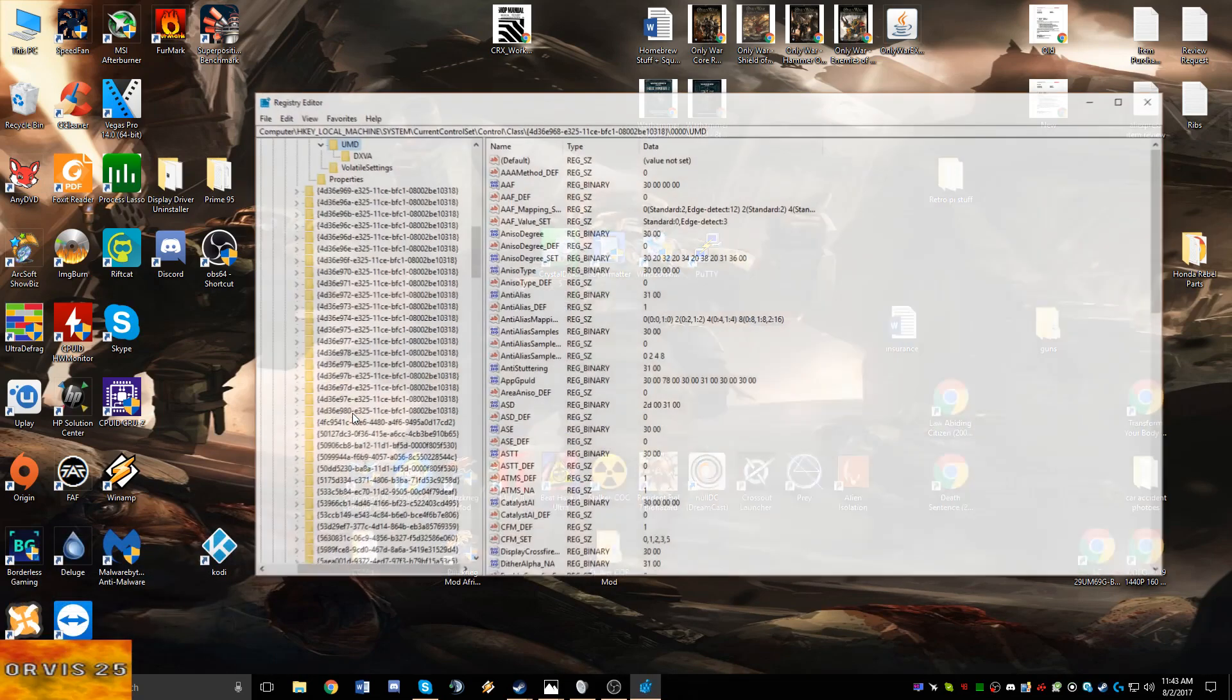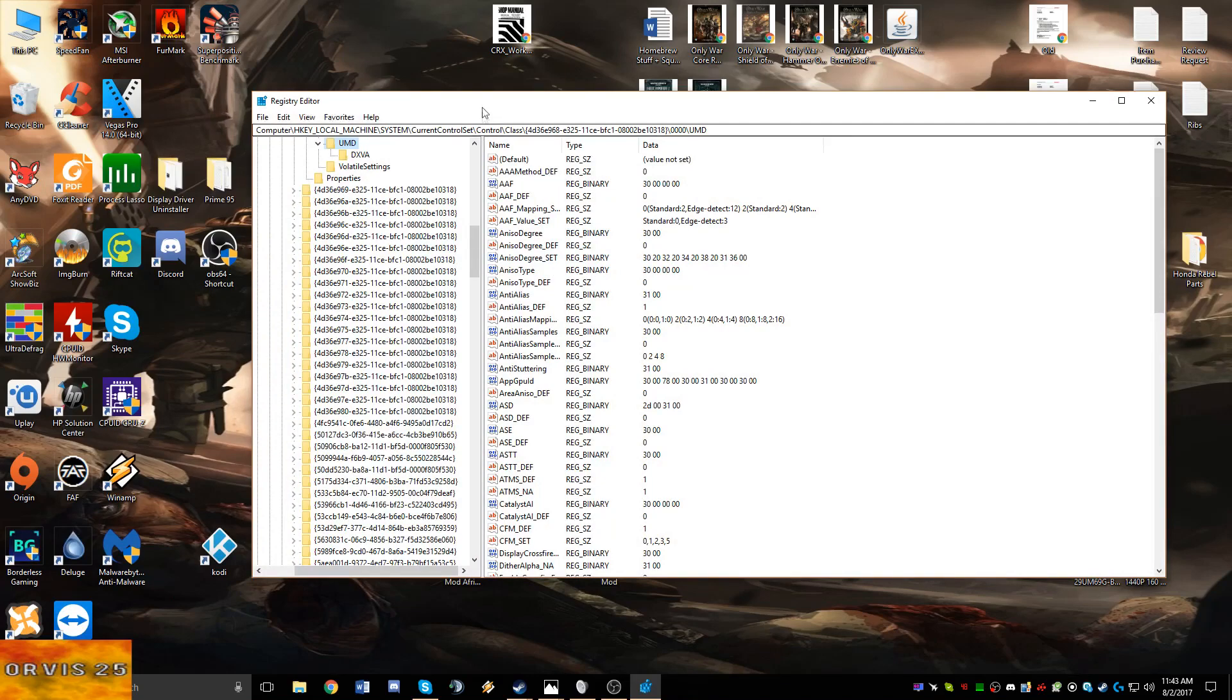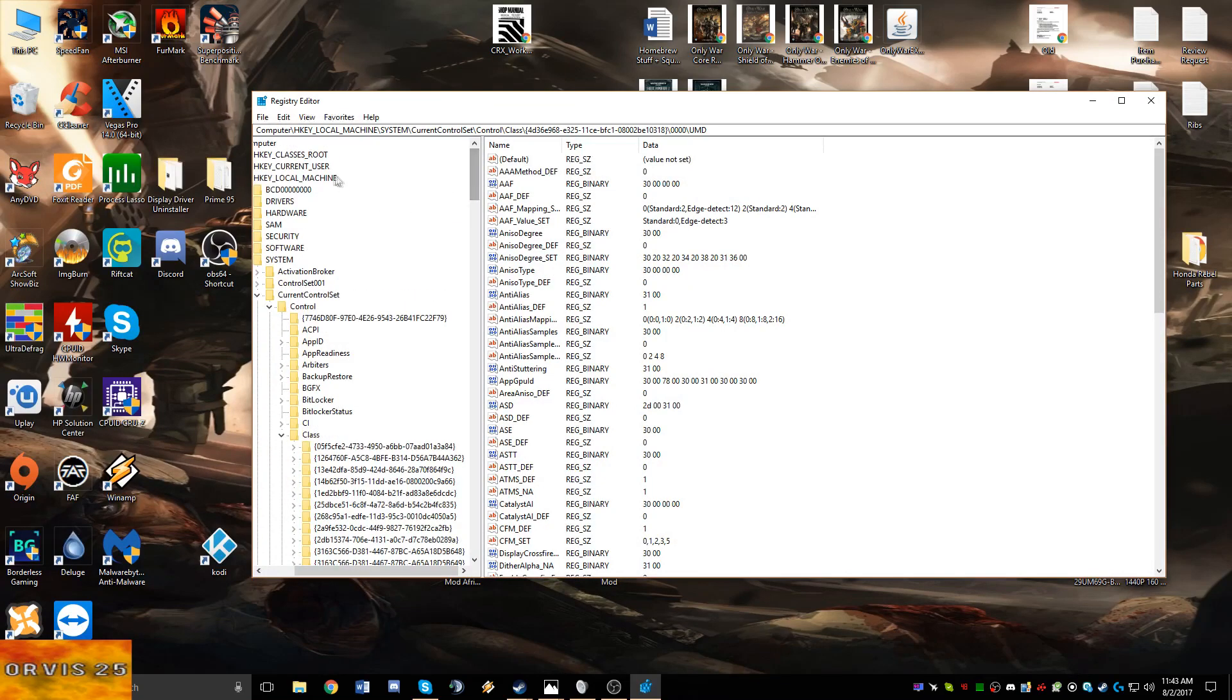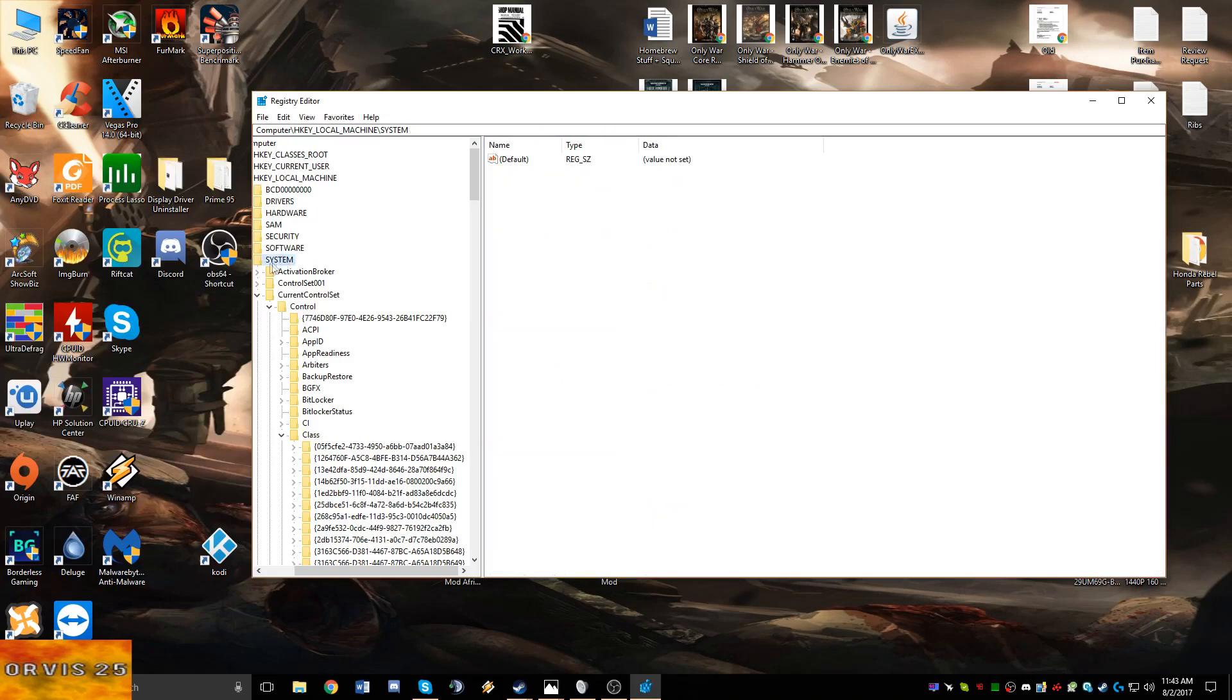You're going to see a bunch of things here and the one that you're going to want to click on is System and have that drop down. Then you're going to have Current Control Set drop that one down, and then drop down Control.